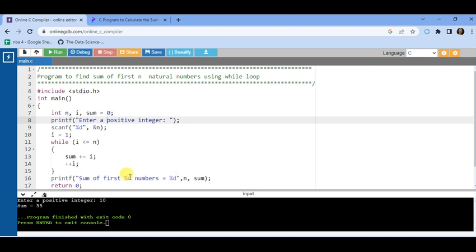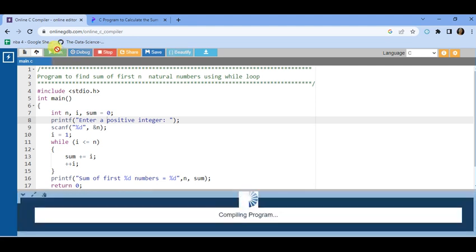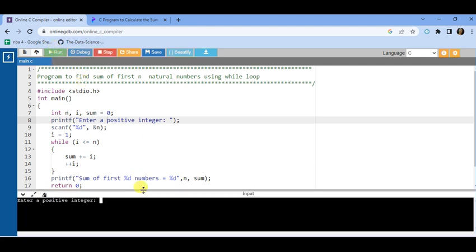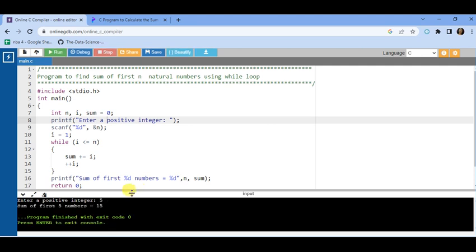Now run this program. Suppose we want to enter the first five terms — the sum of the first five numbers is displayed.